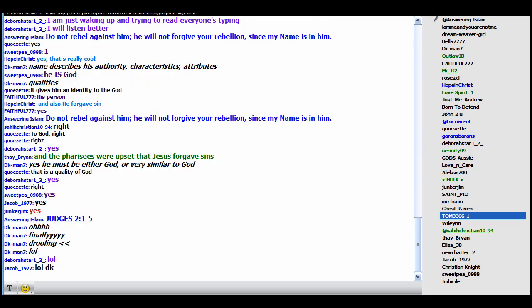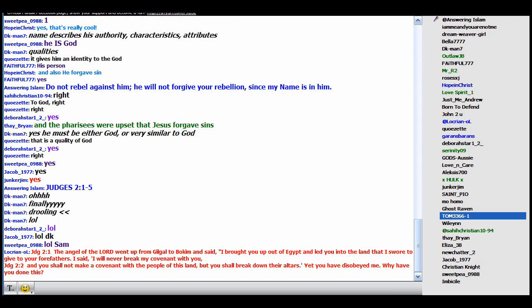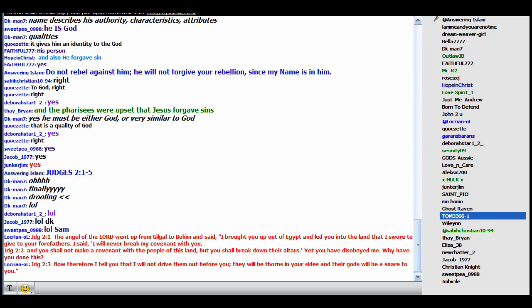Judges 2:1 to 5. They didn't listen. They rebelled against the angel. Note what the angel says. Judges 2:1 to 5. Read this. The angel of the Lord went up from Gilgal to Bochim and said, note who's speaking. The angel of the Lord is speaking and he says, I brought you up out of Egypt. The angel says, I brought you up out of Egypt.